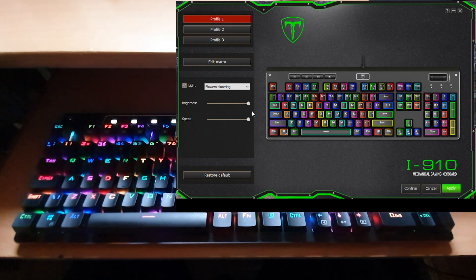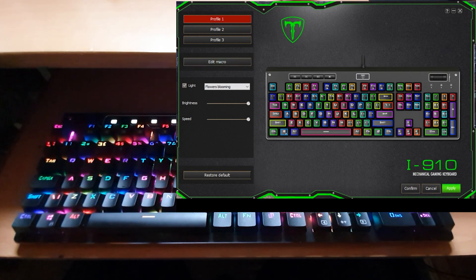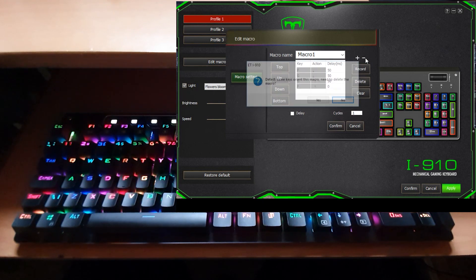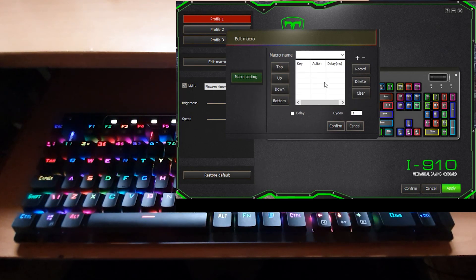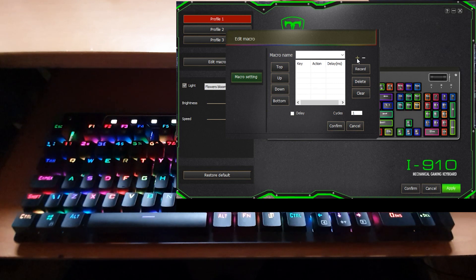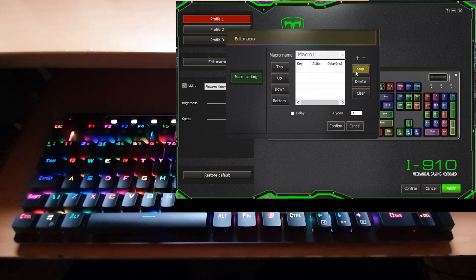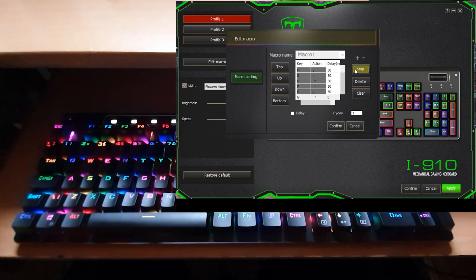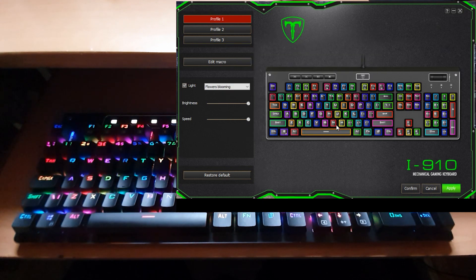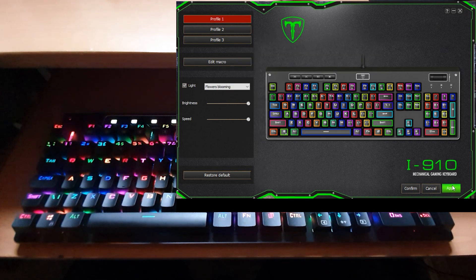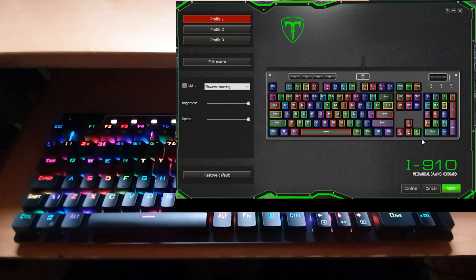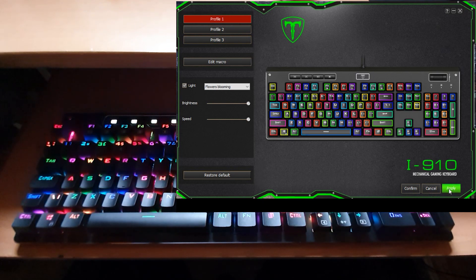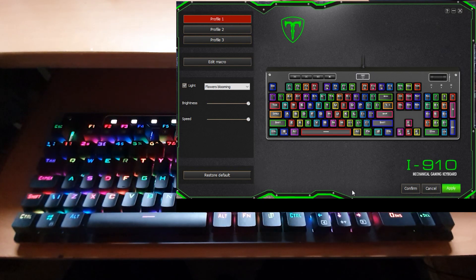With edit macros you can also put in some macros into this particular software as well. You can record a macro, you just press the plus button for macro one and then record what you'd like to do. I've put in a few controls there and I can confirm that and then the macro is applied. I can just press apply and it will apply the macro as well.